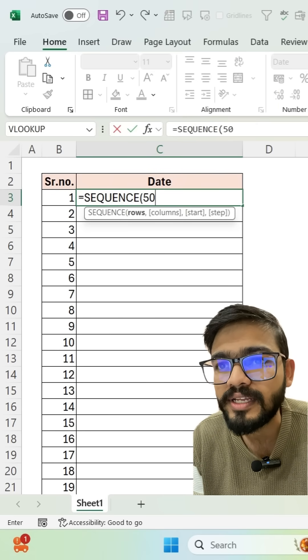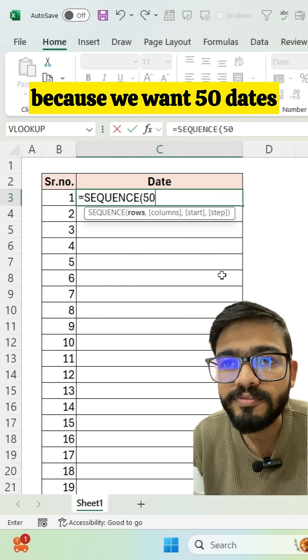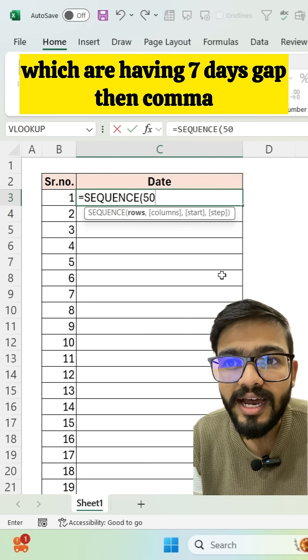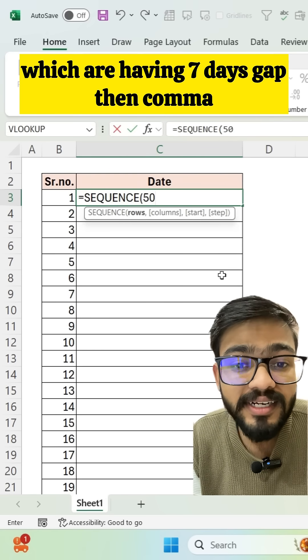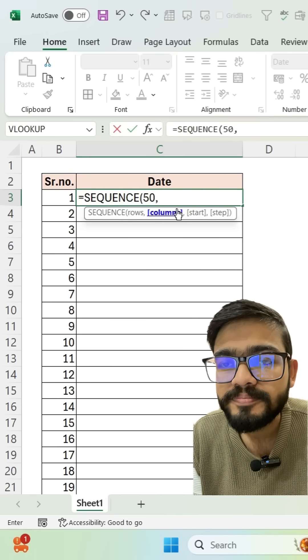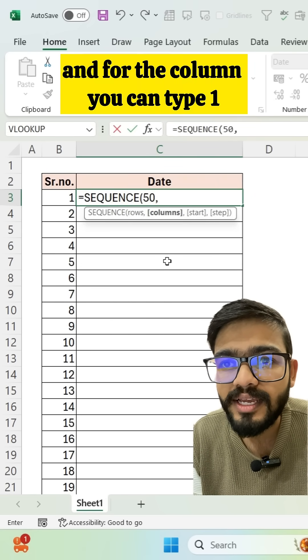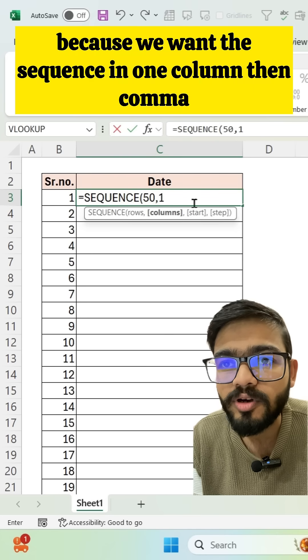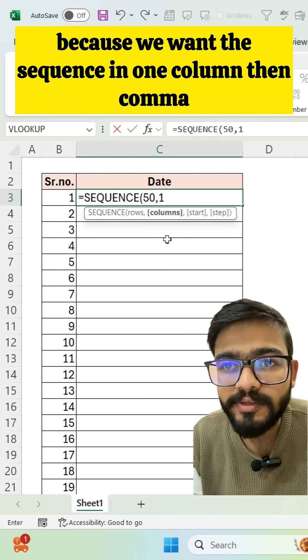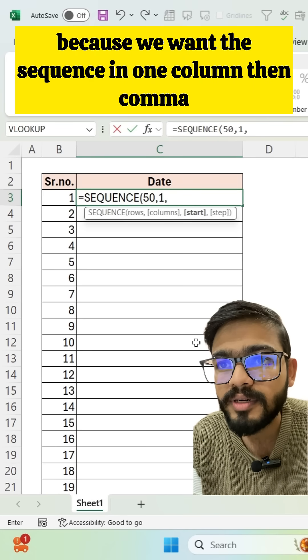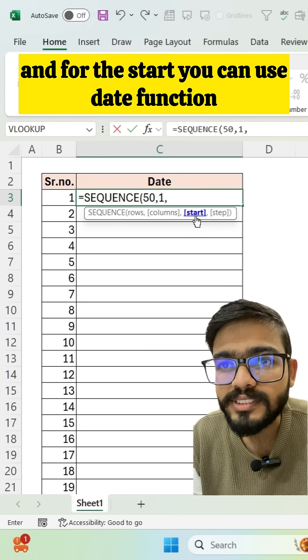Type 50 because we want 50 dates with a seven-day gap, then comma. For the column, type 1 because we want the sequence in one column, then comma.